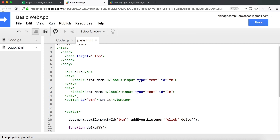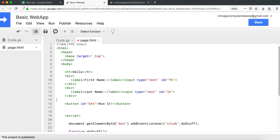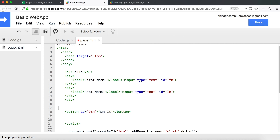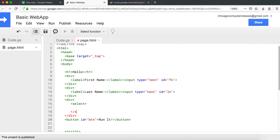I'll use 'fn' as the ID, short for first name, and 'ln' short for last name. That's our two divs. Then I'll add another one and make it an HTML select dropdown box, with option elements representing the choices people can select from — starting with Google Sheets.